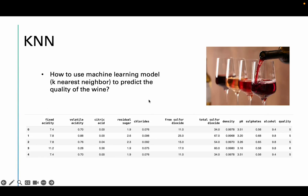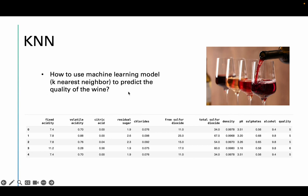Hello, welcome to today's machine learning class. In this tutorial video, we are going to learn how to use the machine learning model K-Nearest Neighbor to predict the quality of wine.